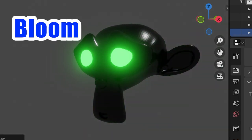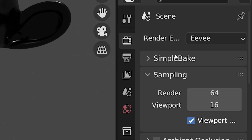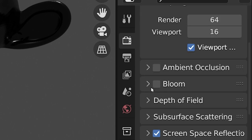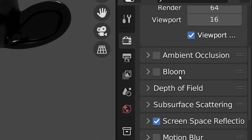This glowing effect is called Bloom, and to add it while using the EEVEE render engine, we go to the Render Properties panel. Find the setting called Bloom and check the box next to it.